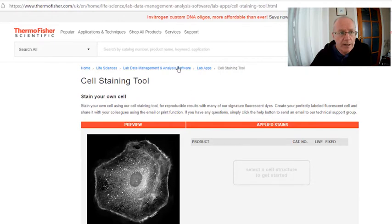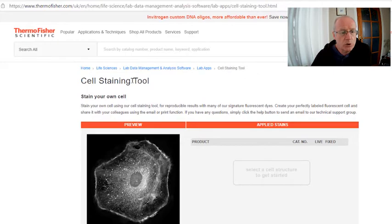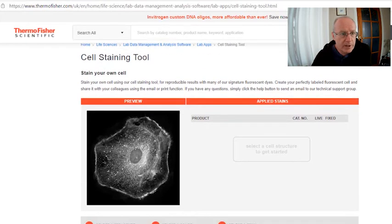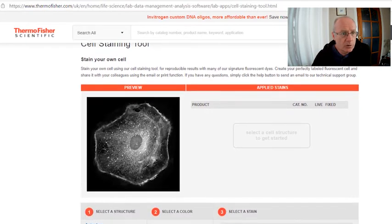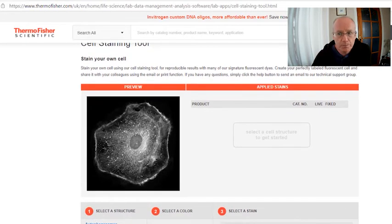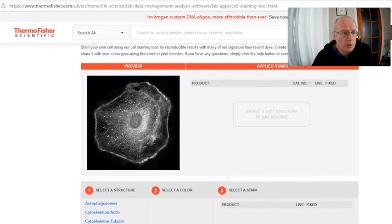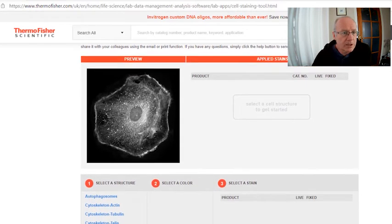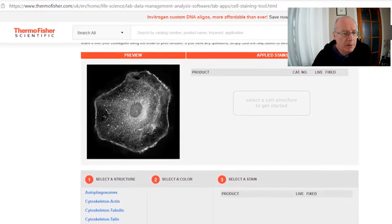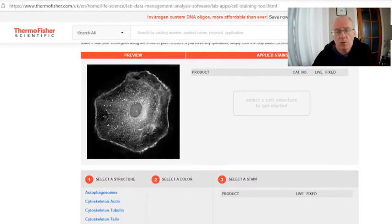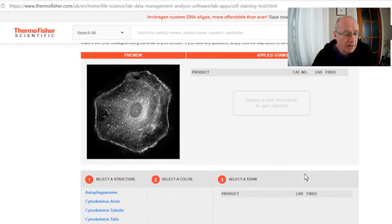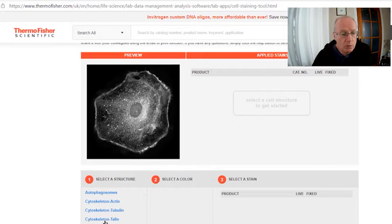So let's have a look at the cell staining tool. If you do a web search for Thermo Fisher Scientific Cell Staining Tool, you'll find this very useful tool. So what do we want to do? Well, let's just start by picking a few fluorescent probes almost at random.